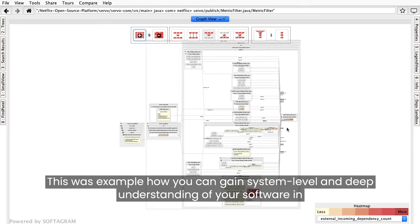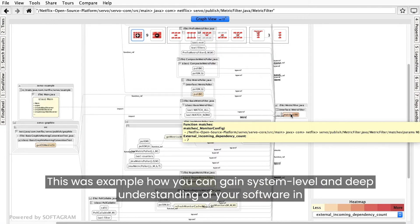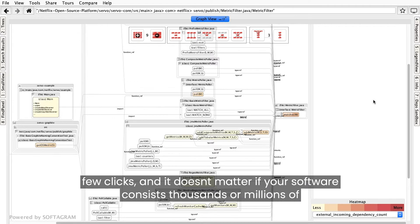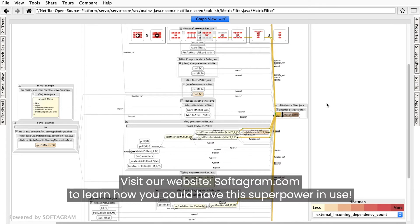This was an example of how you can gain system-level and deep understanding of your software in just a few clicks, and it doesn't matter if your software consists of thousands or millions of lines of code. Visit our website, Softagram.com, to learn how you could have this superpower in use.